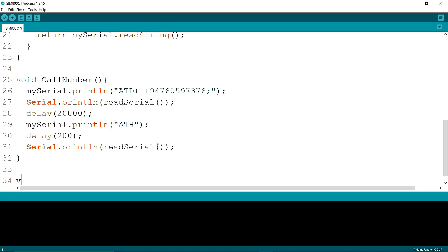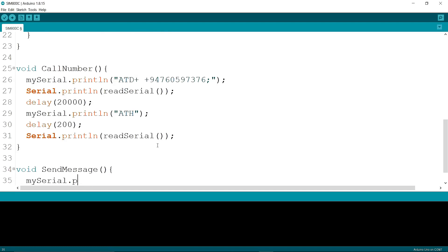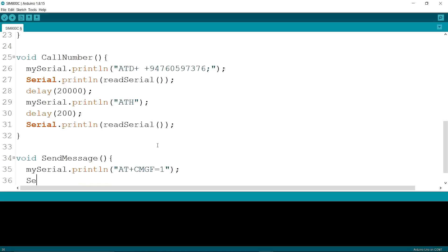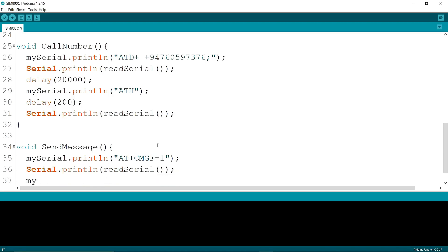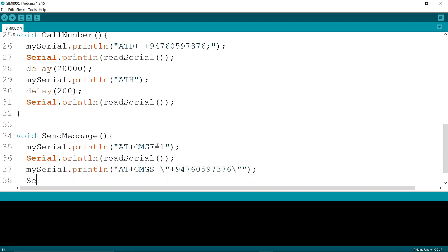Now I'm writing a function — the function name is sendMessage. I am writing mySerial.println AT+CMGF=1. Then serial.println and calling the function readSerial. Then I am writing mySerial.println AT+CMGS= followed by a slash, plus, then my phone number. Then serial.println and calling the function readSerial.